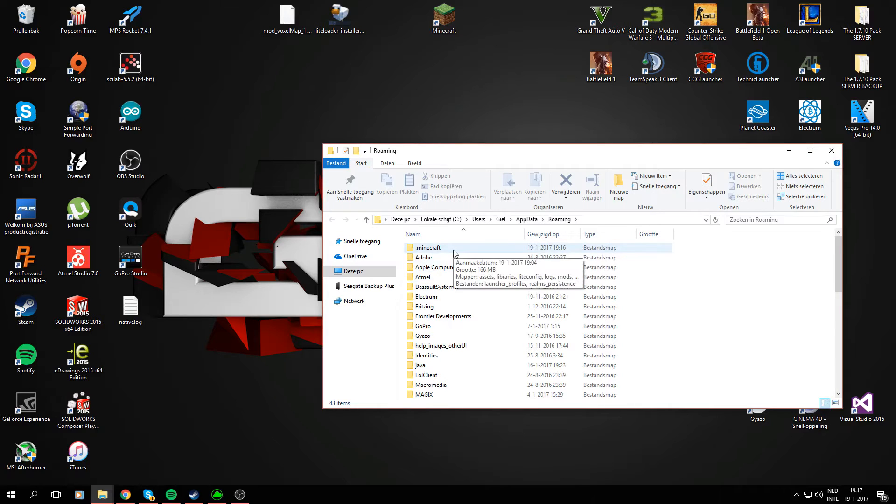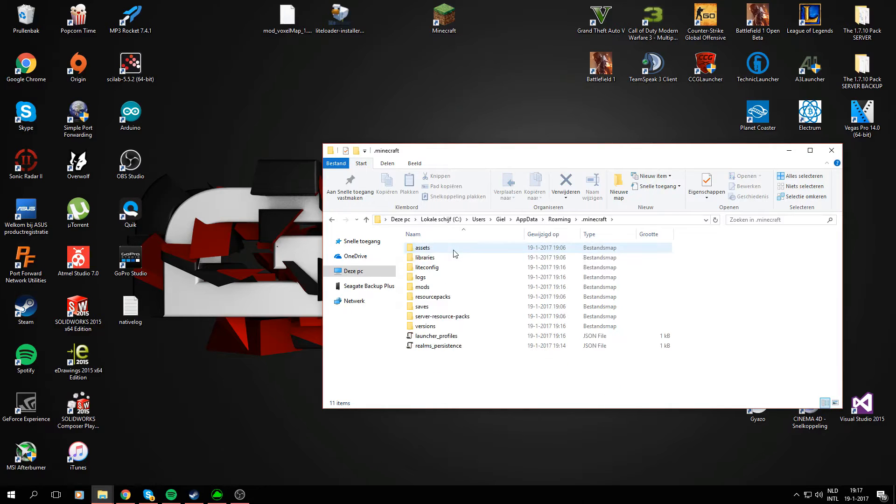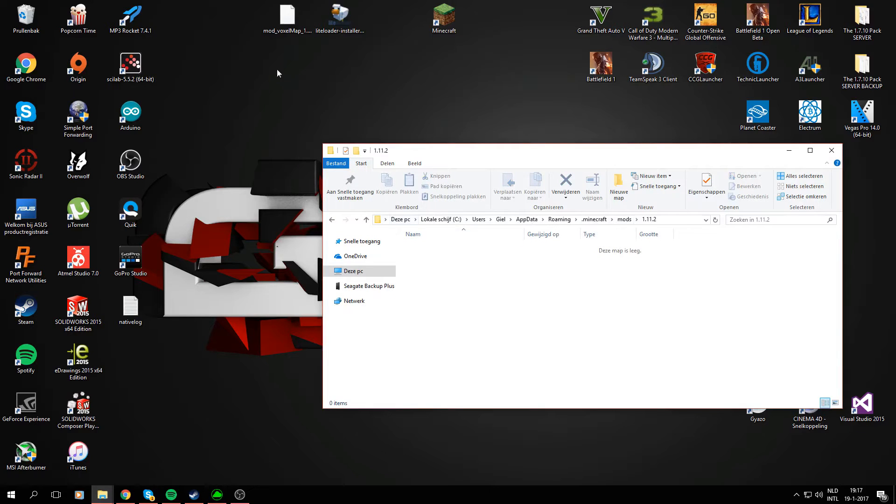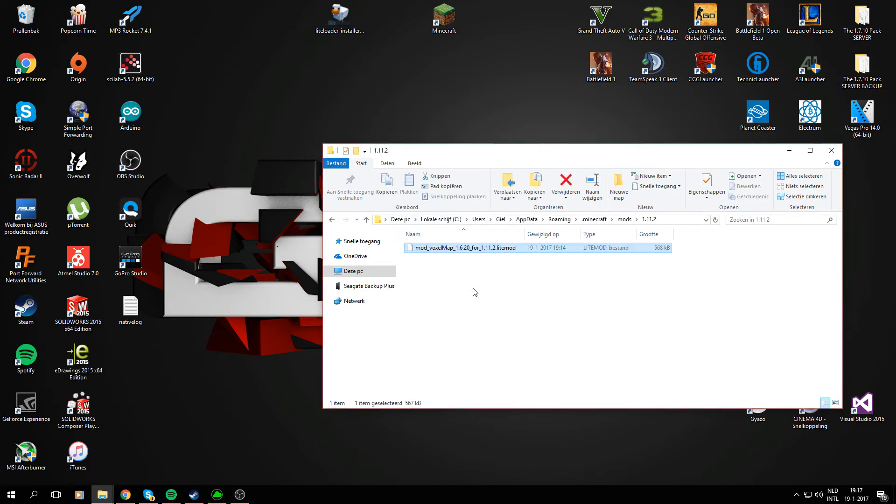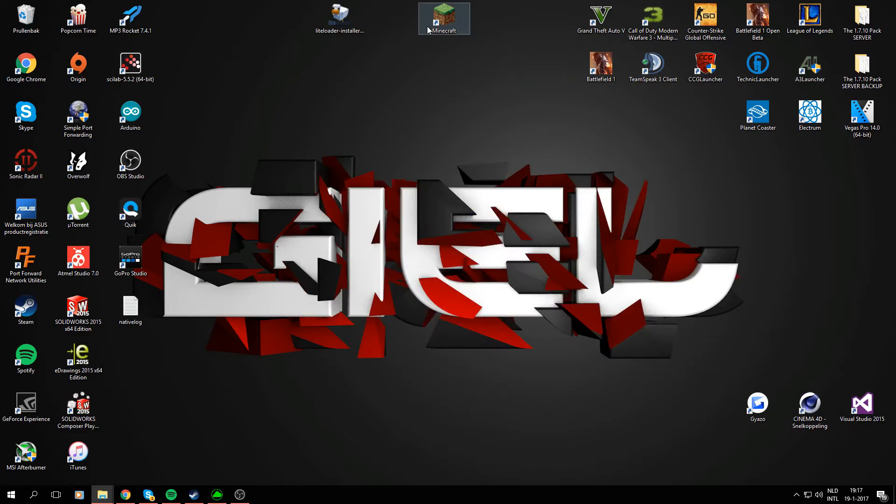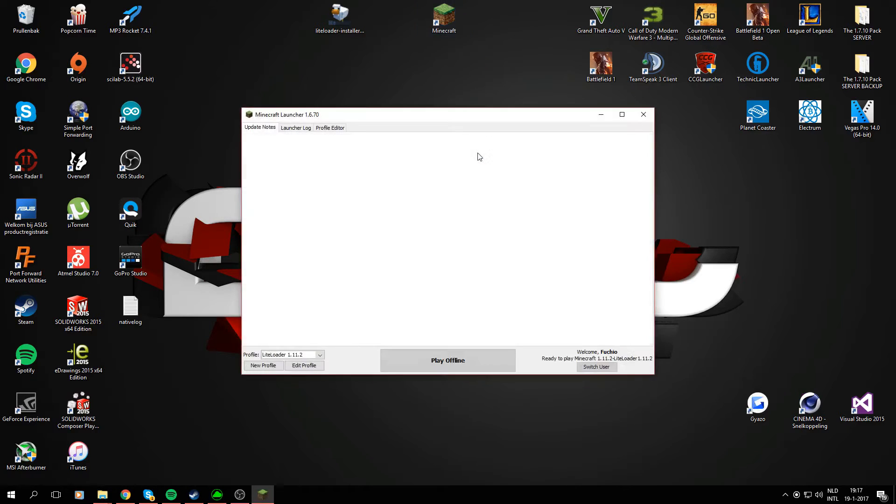Open up the folder which says .minecraft, and there you have it, the folder named mods. This is the folder just created by LiteLoader. Drag your VoxelMap right here. You can close this now, open up your Minecraft, and you should be good to go.